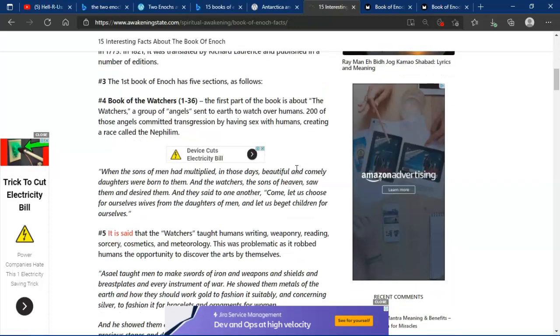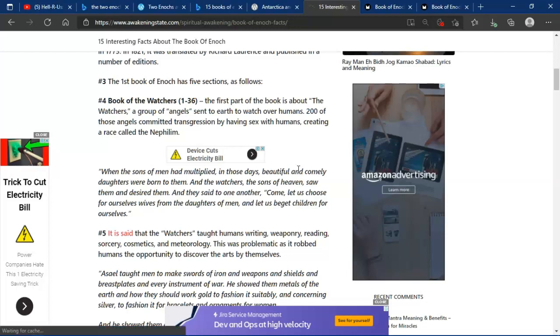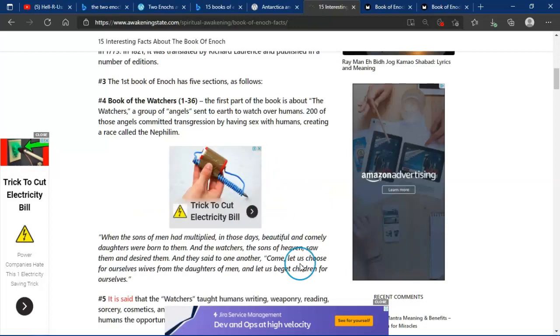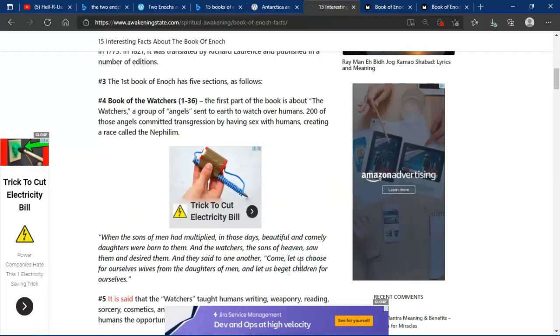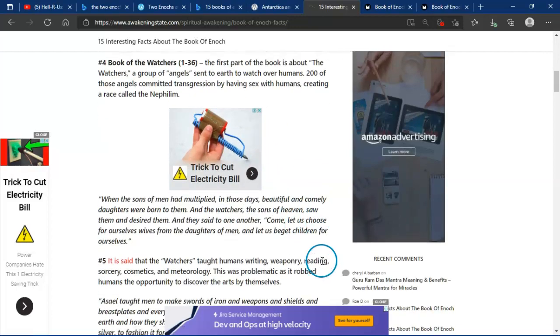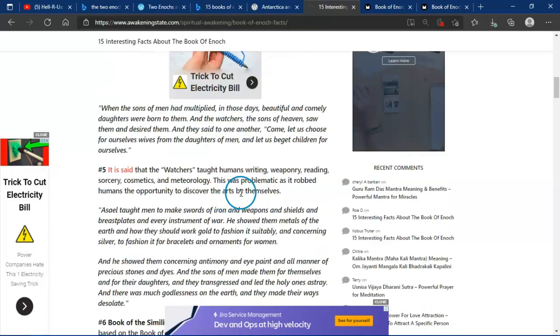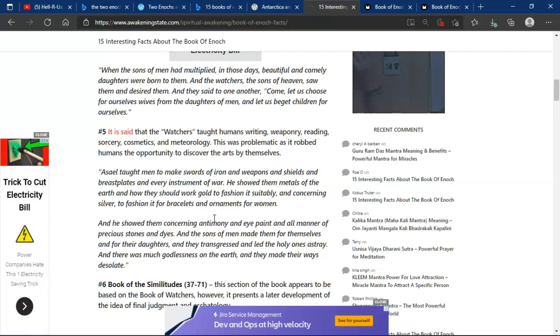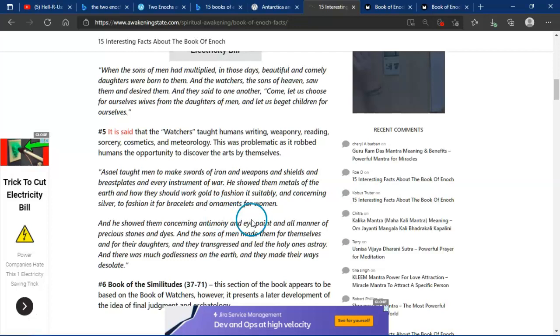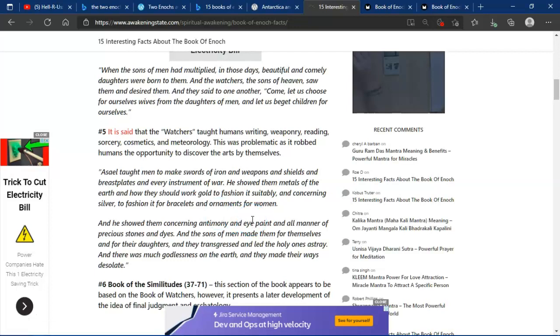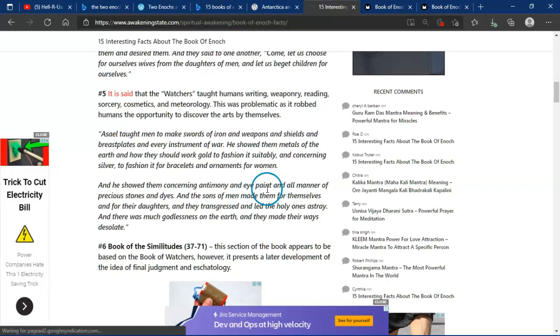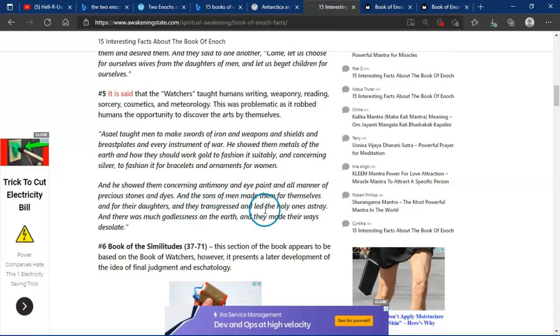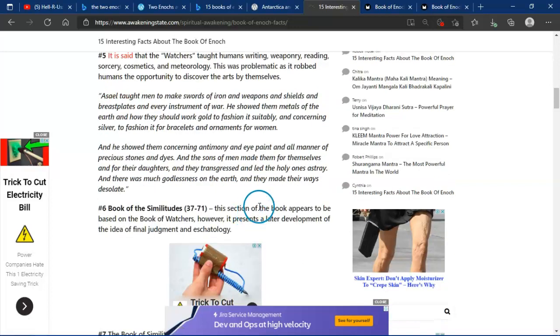The first part of the book is about Watchers, a group of angels sent to earth to watch over humans. 200 of these angels committed transgressions by having sex with humans, creating a race called the Nephilim. When the sons of men had multiplied in those days, beautiful and comely daughters were born to them, and the Watchers, the sons of heaven, saw them and desired them. They said to one another, Come, let us choose for ourselves wives from the daughters of men, and let us beget children for ourselves. It is said that the Watchers taught theology. This was a problem, as it robbed humans of the opportunity to discover the arts by themselves. Azazel taught men to make swords of iron and weapons and shields and breastplates and every instrument of war. He showed them metals of the earth and how they should work gold to fashion them suitably, and concerning silver to fashion it for bracelets, ornaments for women. He showed them concerning antimony and eye paint, and all manner of precious stones and dyes, and the sons of men made themselves for their daughters, and nature in scourge led the holy ones astray, and there was much godlessness on the earth. They made their ways desolate.